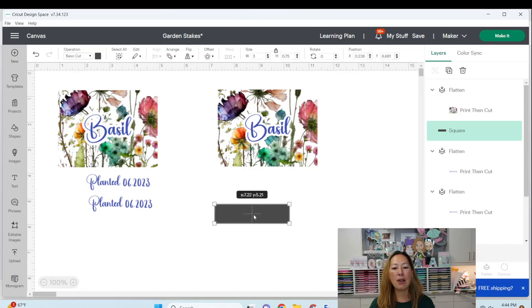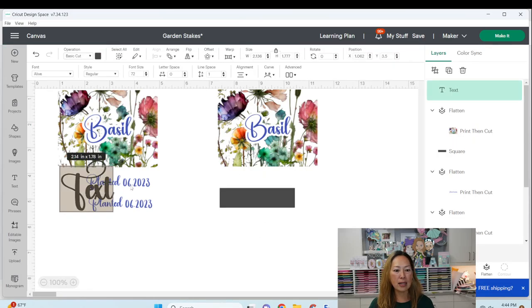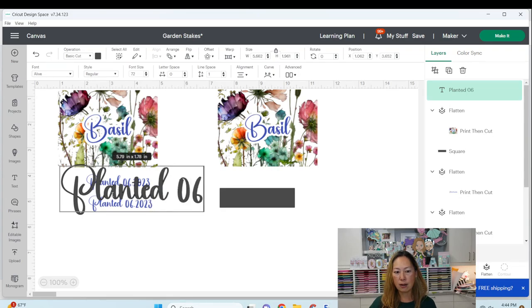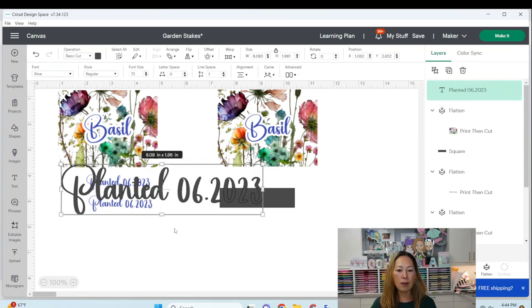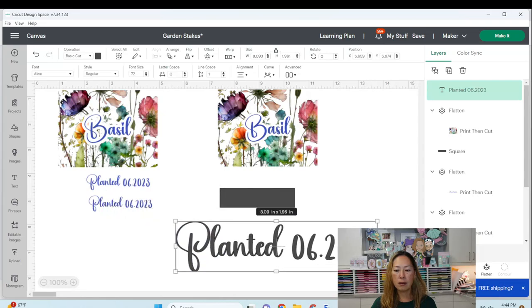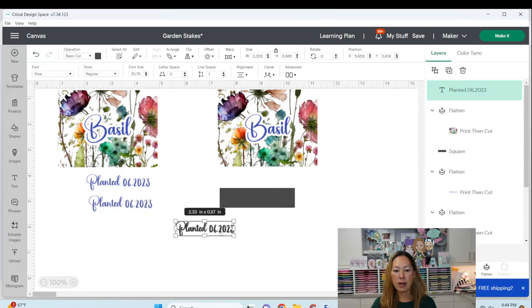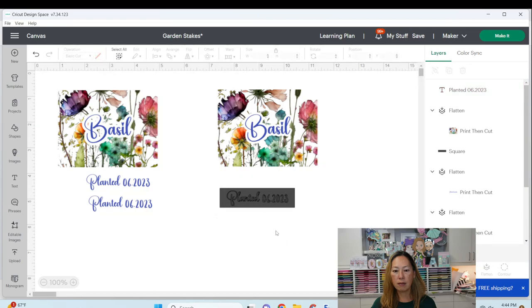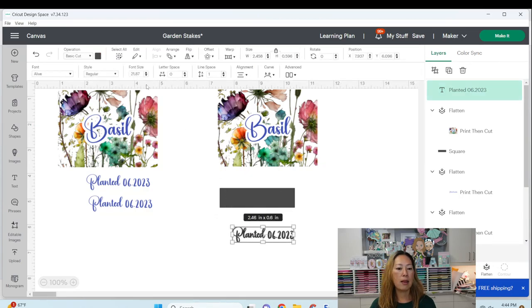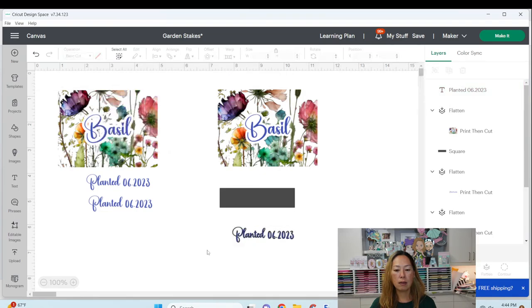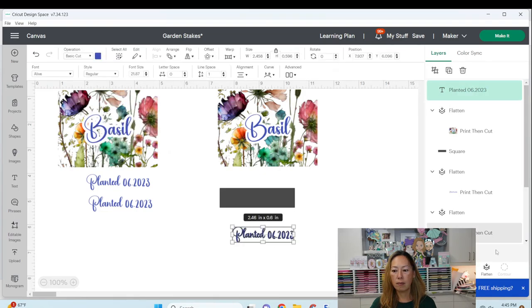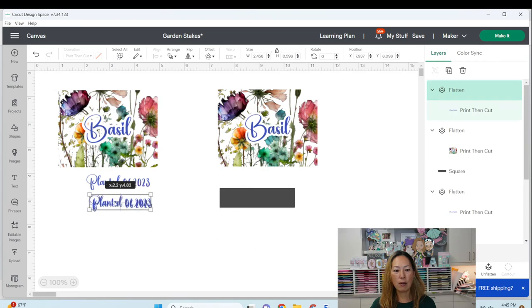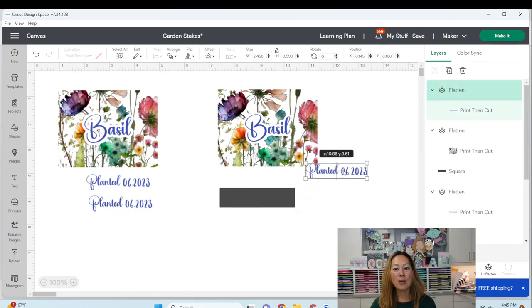All right, so now that we've got that, now I'm going to do the text, and I'm going to type planted 06-2023, and we're just going to make sure it fits in here, and I think that fits. Then all you need to do is flatten it. Let's see how close I got to it. Pretty close. It's a little bit on the smaller side, but not bad, right? So that's it.